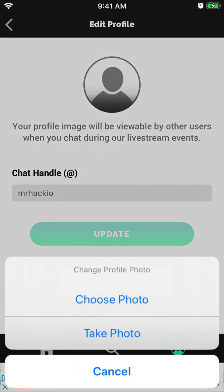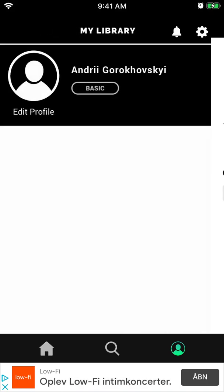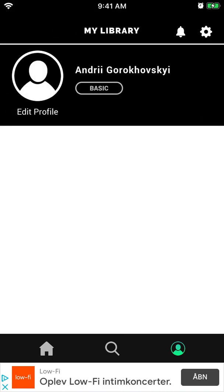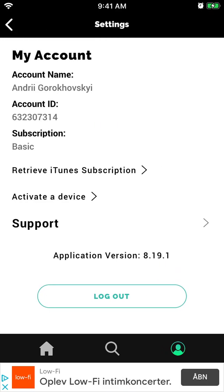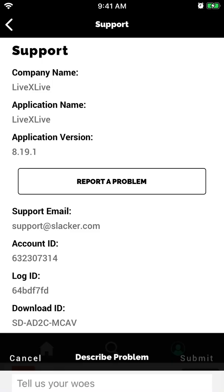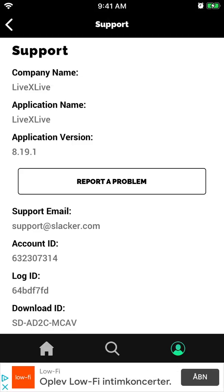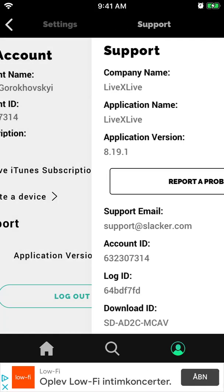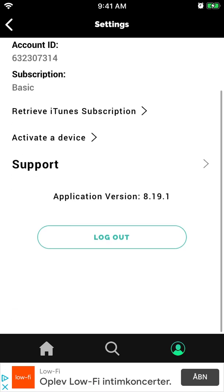You can change the chat handle and upload your profile picture. If you tap in the top right on the gear icon, you will see your account name. You can go to support and reach out to their support team. There is a support email and your account name there.